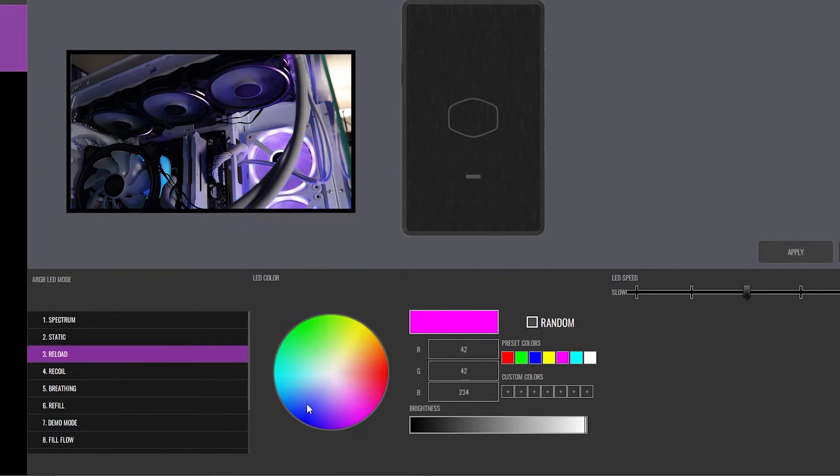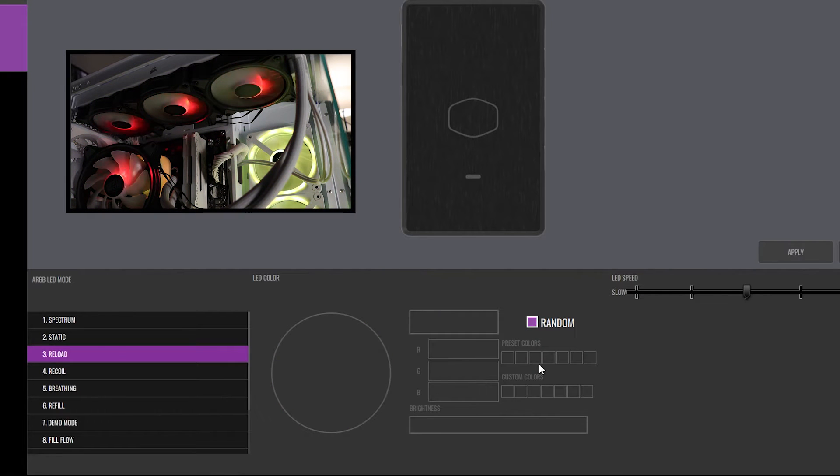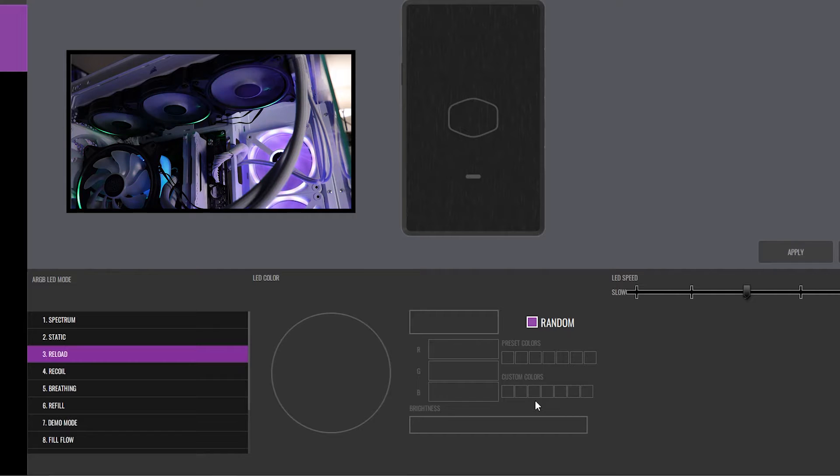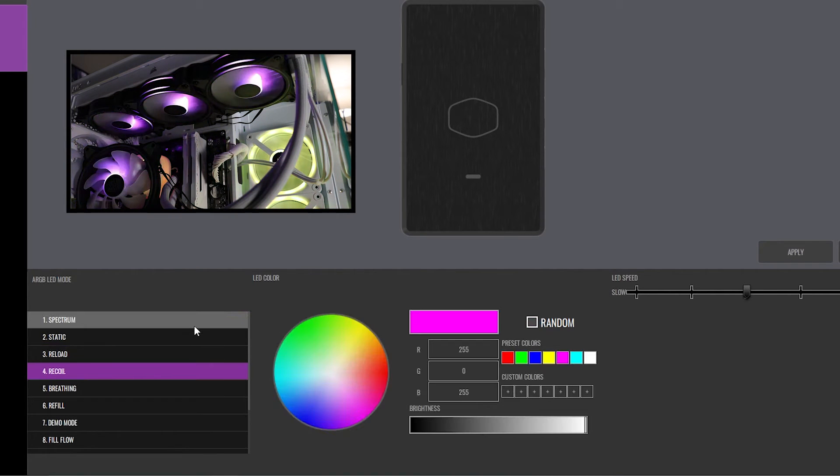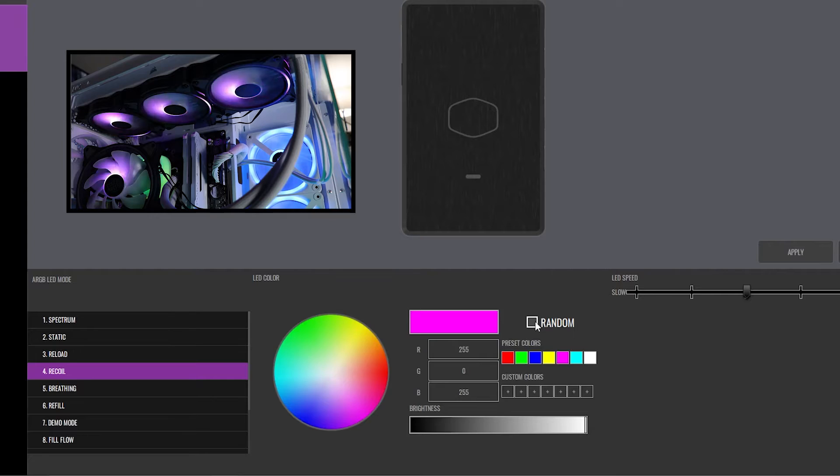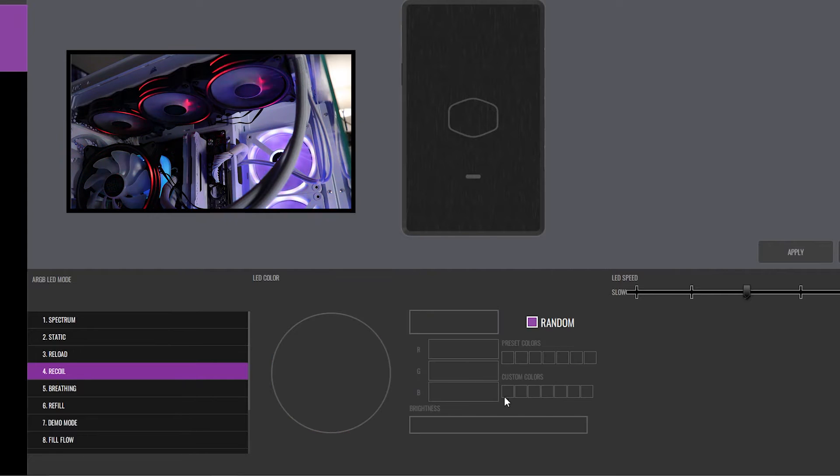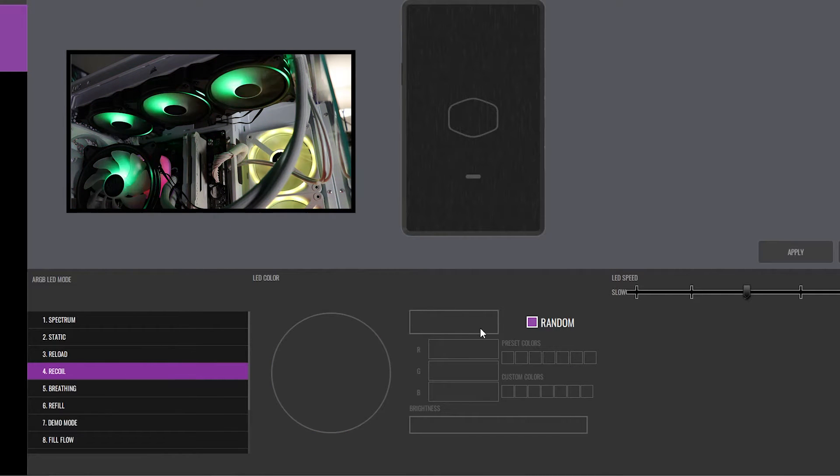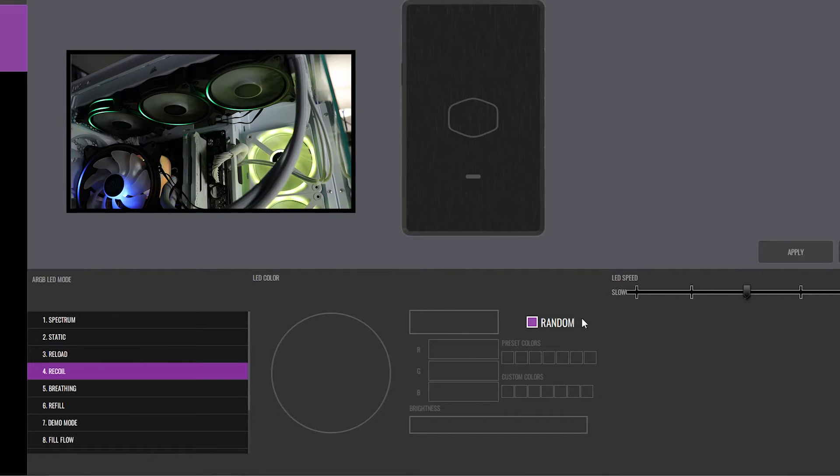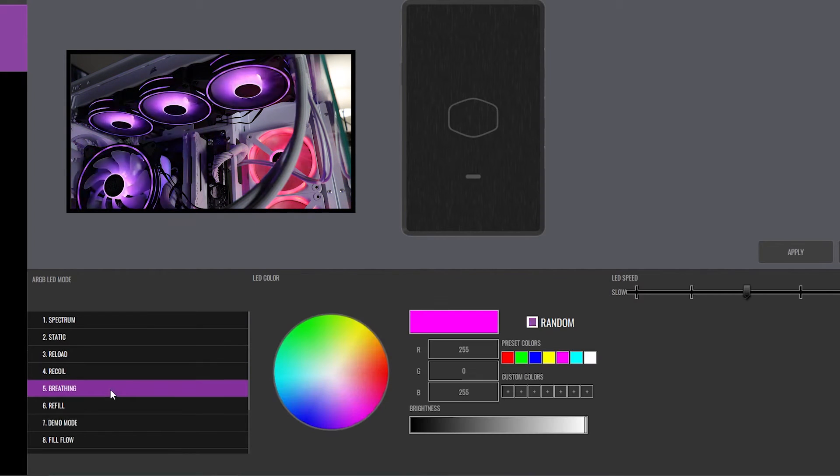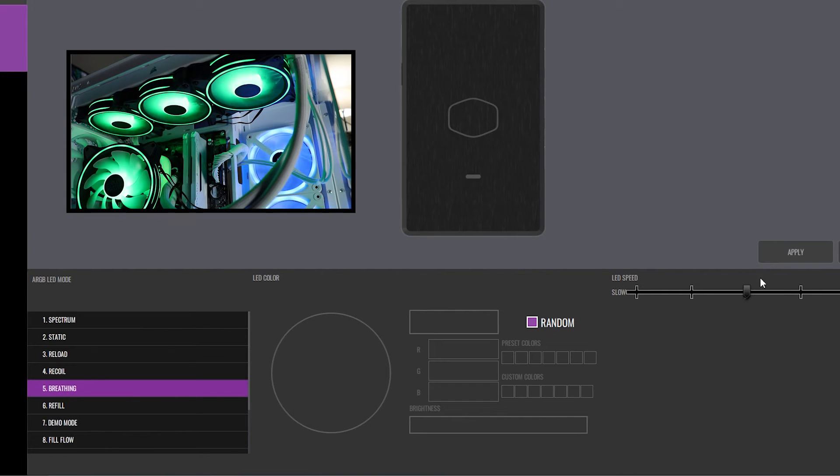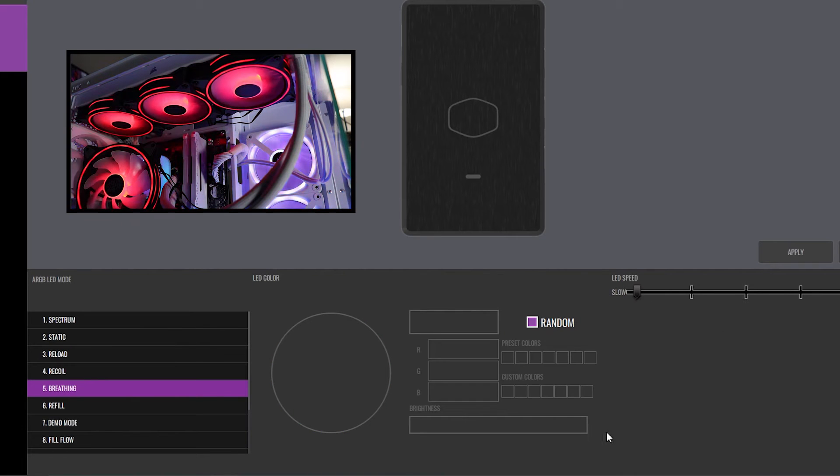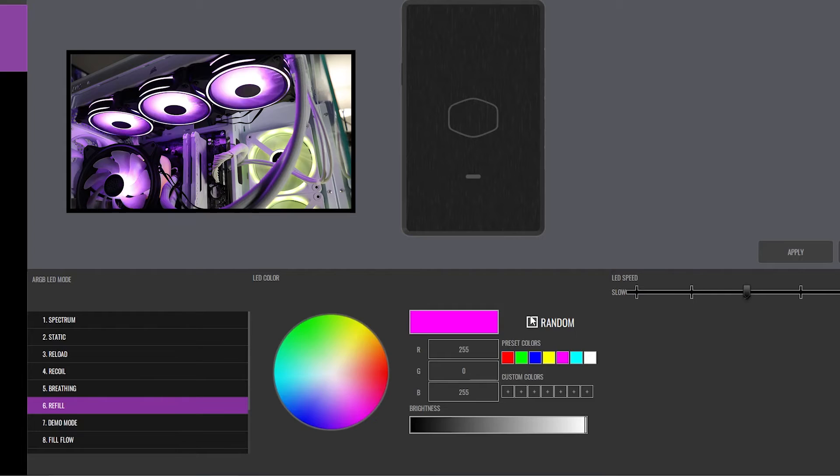Reload. Again, you can change the colors here if you want, or you can select random, which will gray that out, but it will just change the colors at random for you. Very cool. Recoil. Really just kind of the same thing. We can change all of the different colors if we have a specific need, or we can do random. We can change the speed of those animations. Breathing - fairly typical there. Again, we can do random, and we can change the speed if we desire. Refill - same thing.